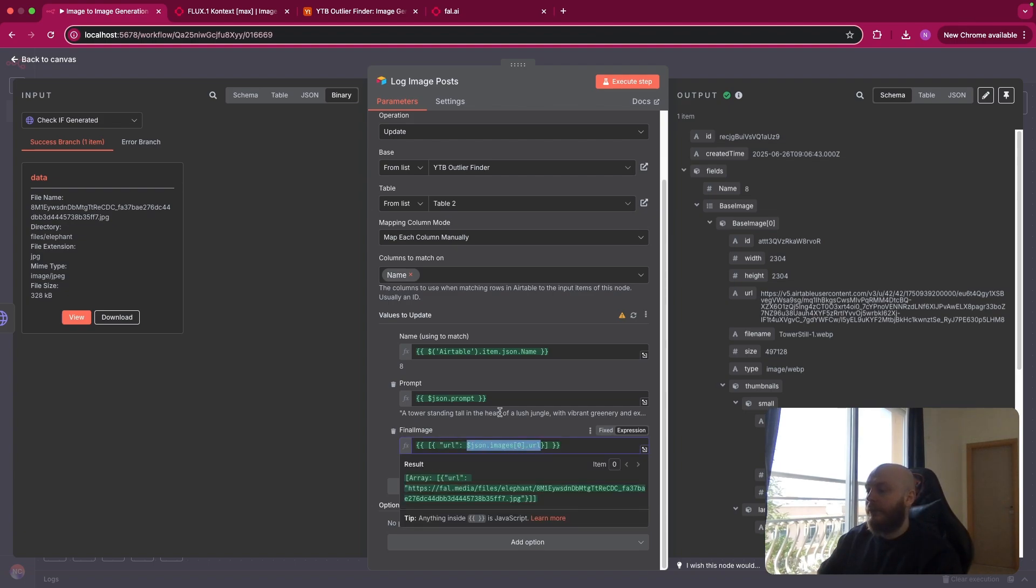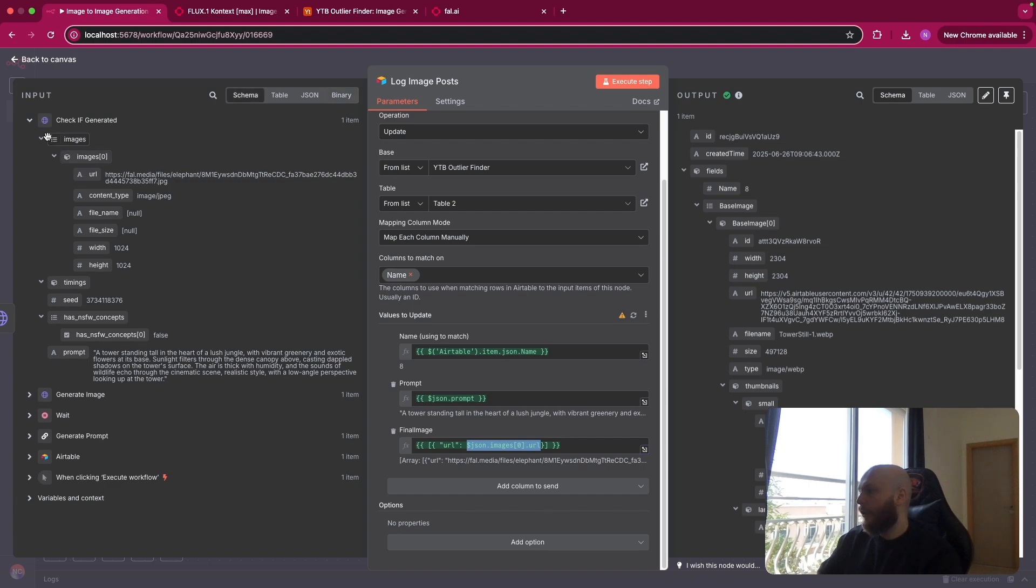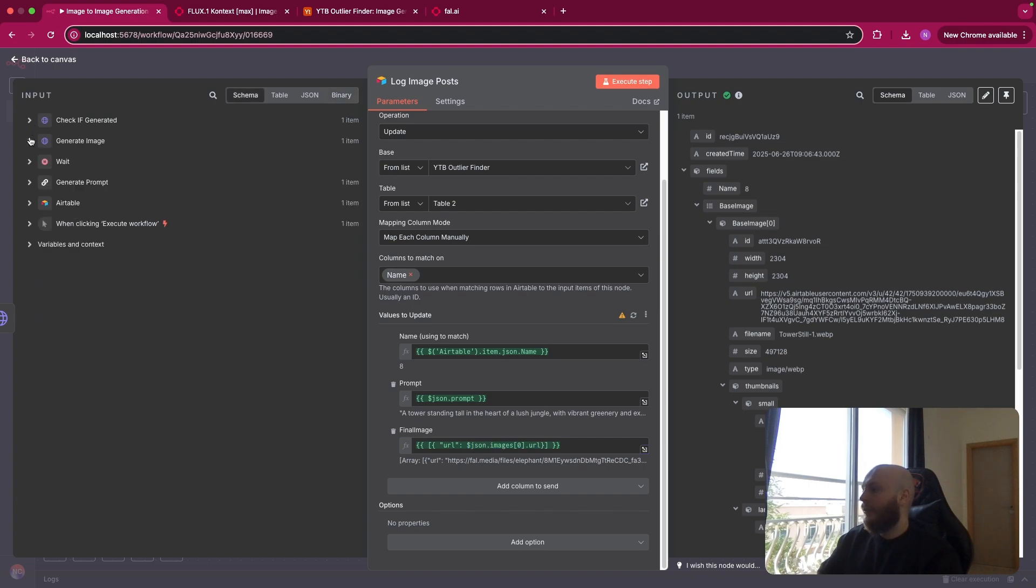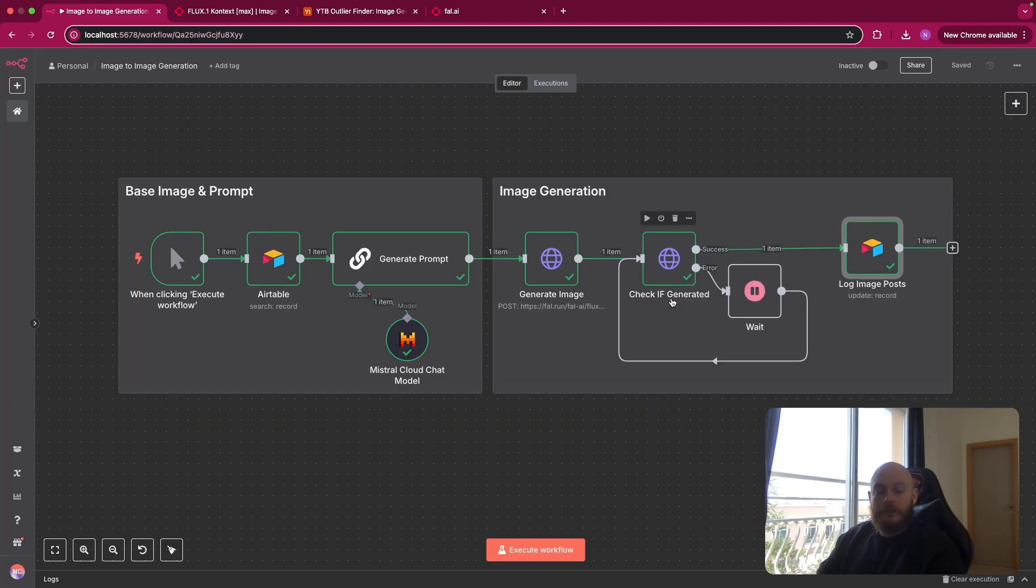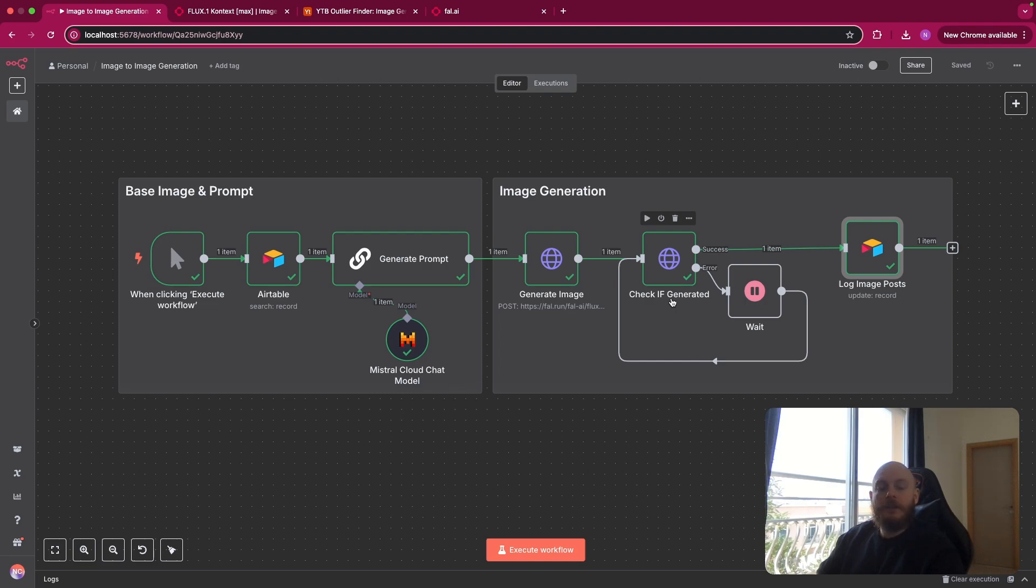You can find the JSON of this workflow for free in description, so you can just copy paste it. Let me know in the comments if you have any questions. Thank you for watching.